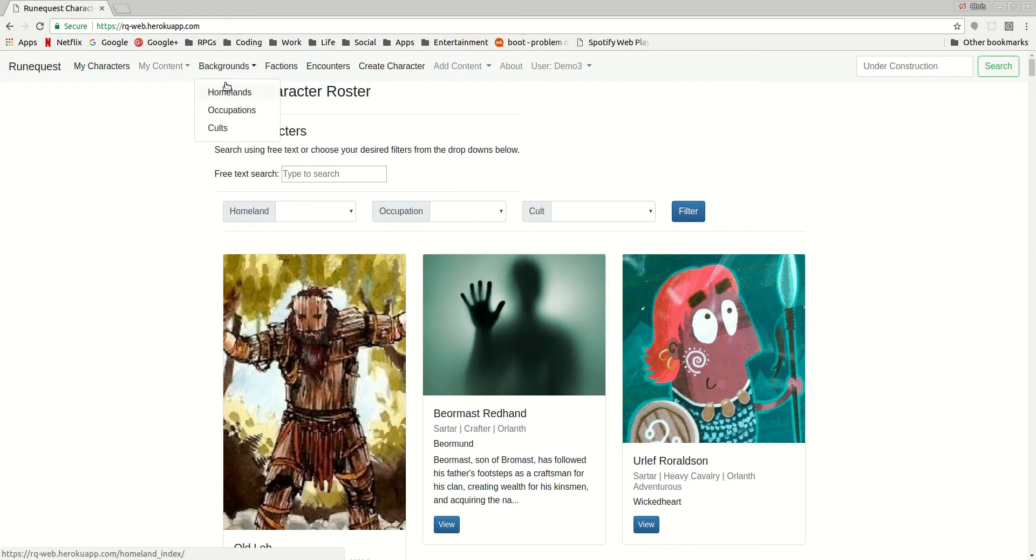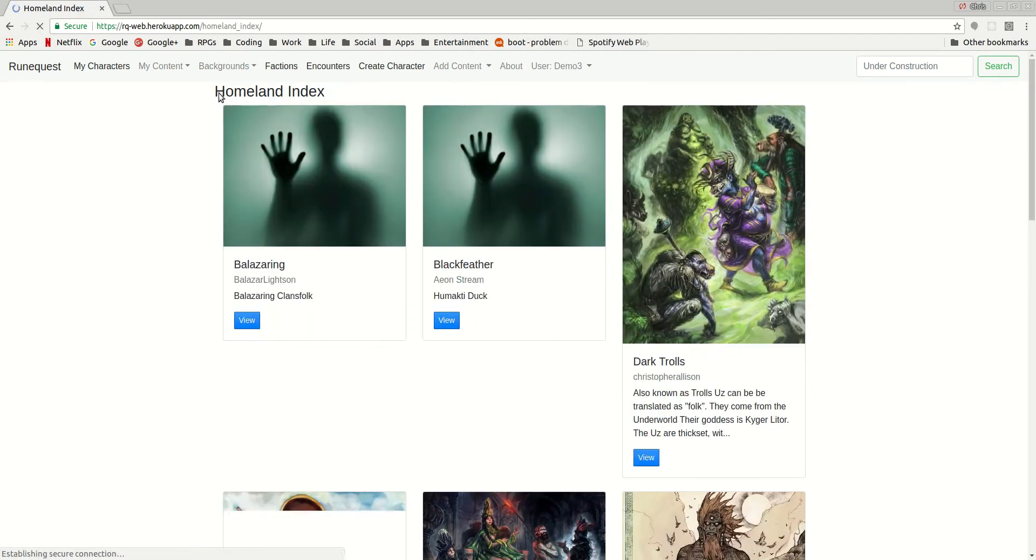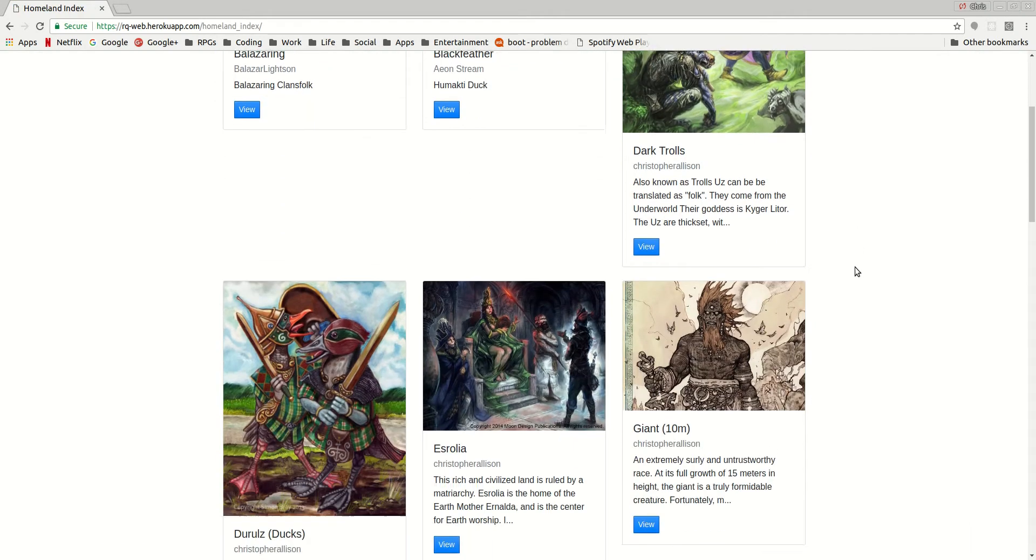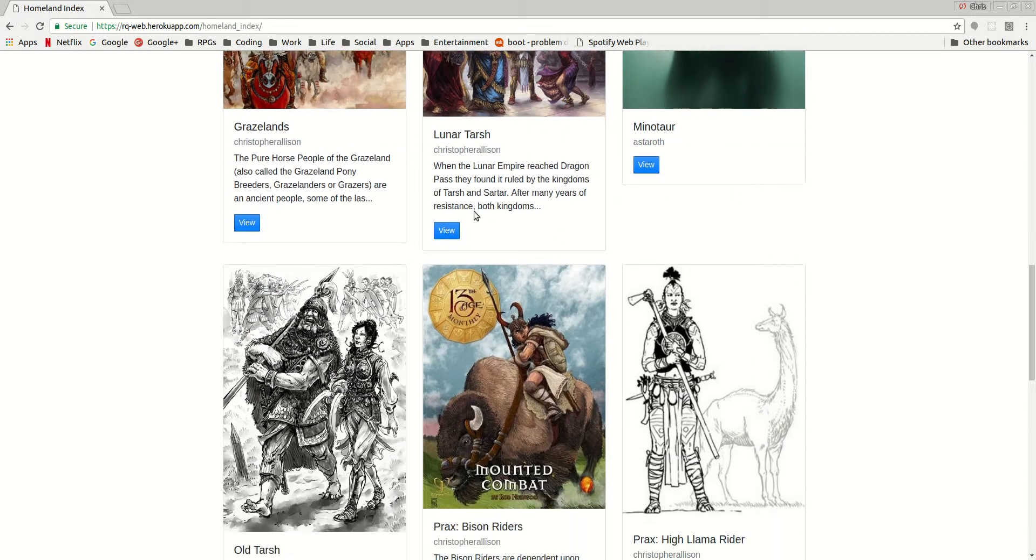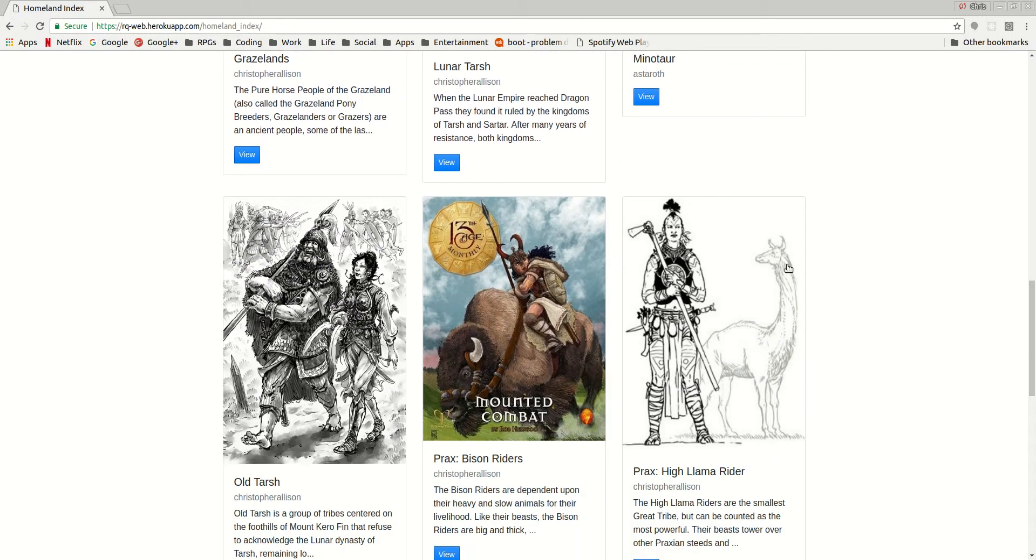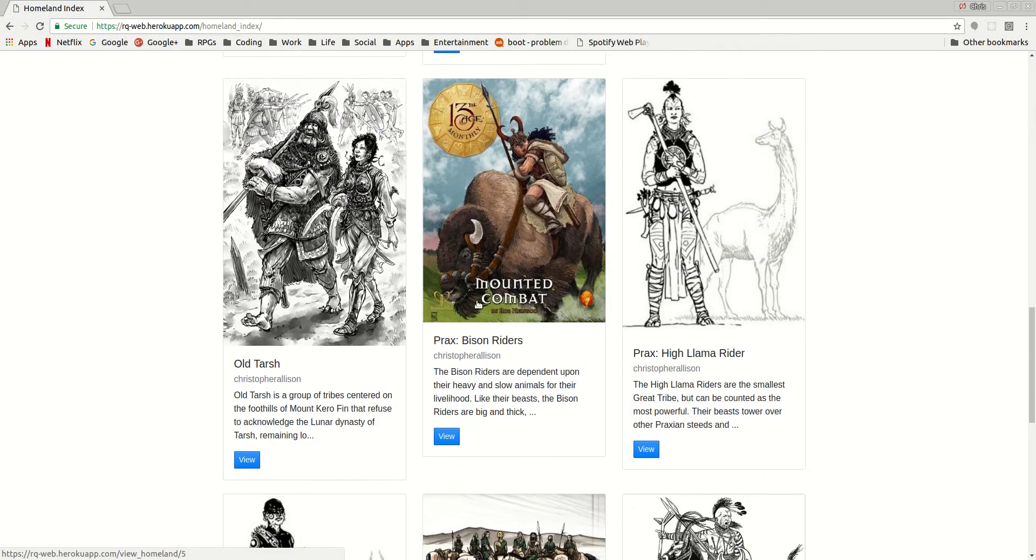So basically if you click on backgrounds up here, you'll be able to look at homelands, which has all of the homelands that have been created, both by myself and by other people.